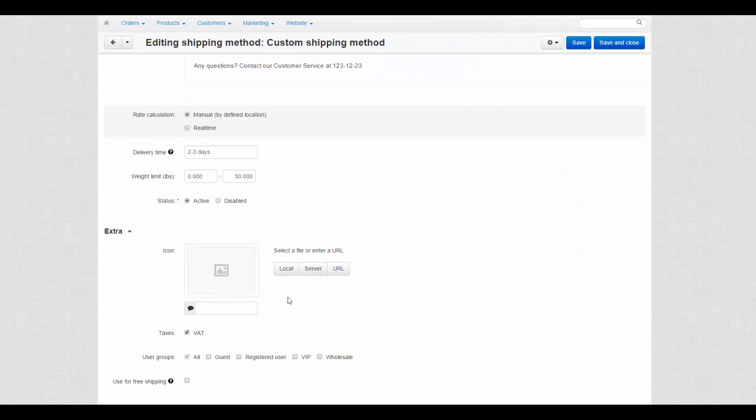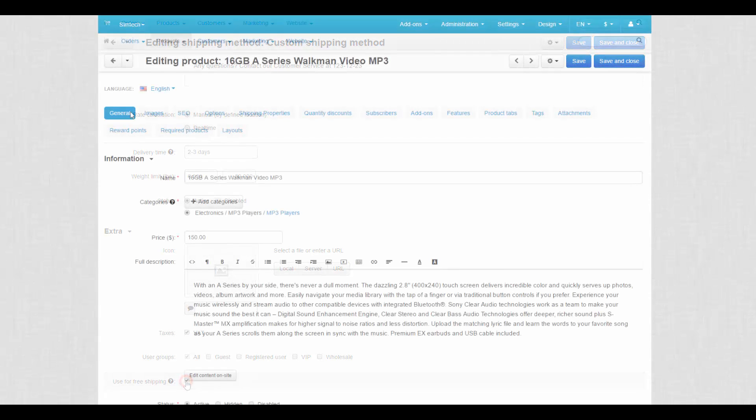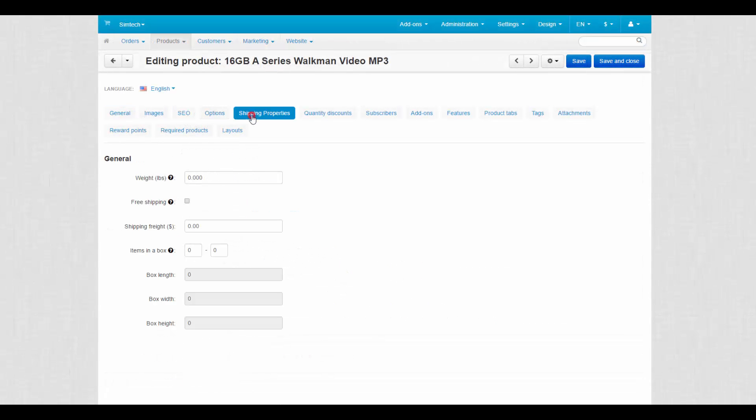One more thing here is free shipping and free shipping promotions. To make free shipping work, you'll need to tick Use Free Shipping checkbox at the bottom of the Shipping Method page and tick the similar checkbox at the Product Details page.